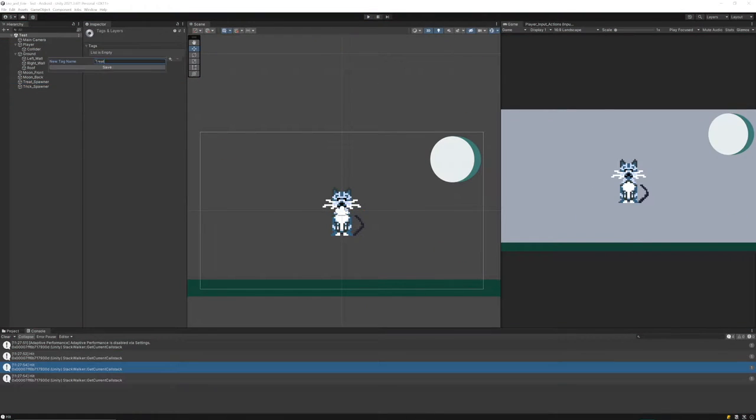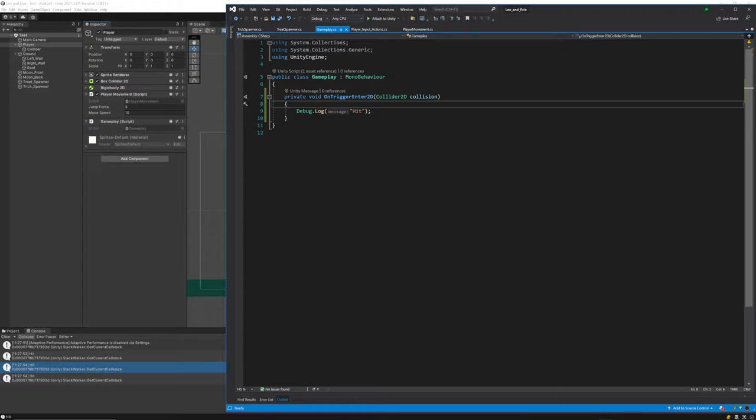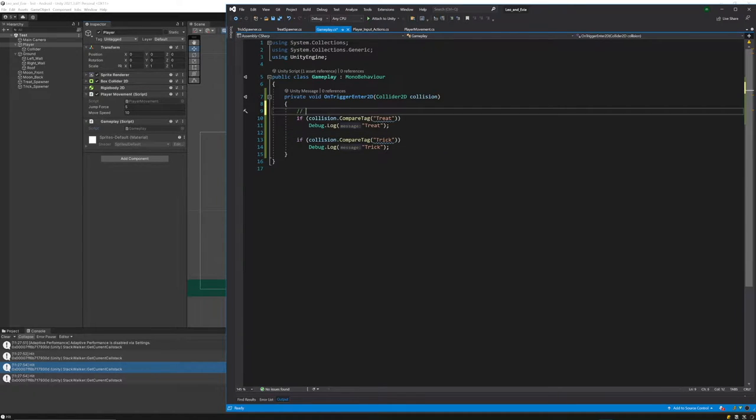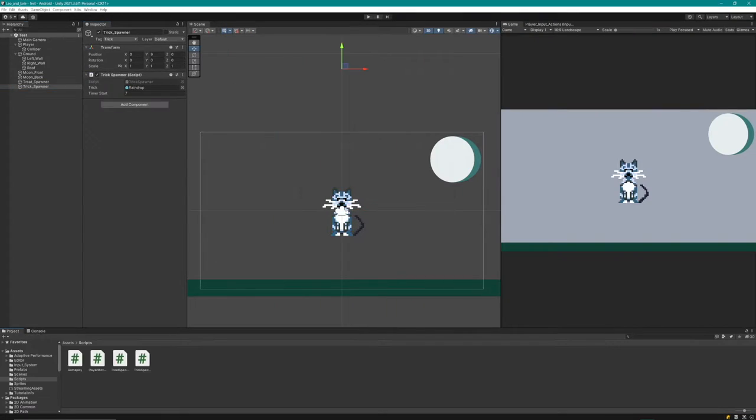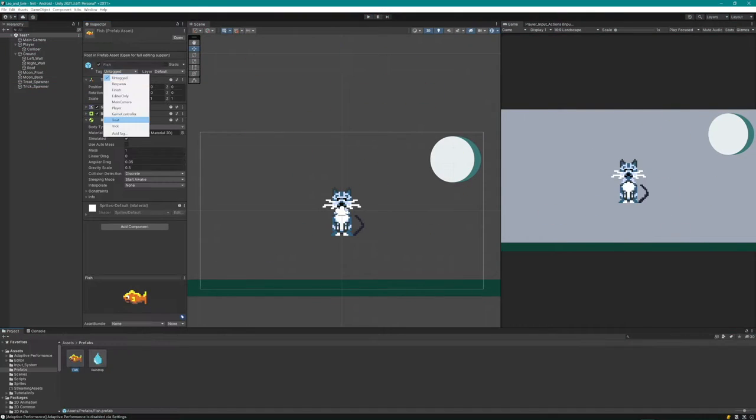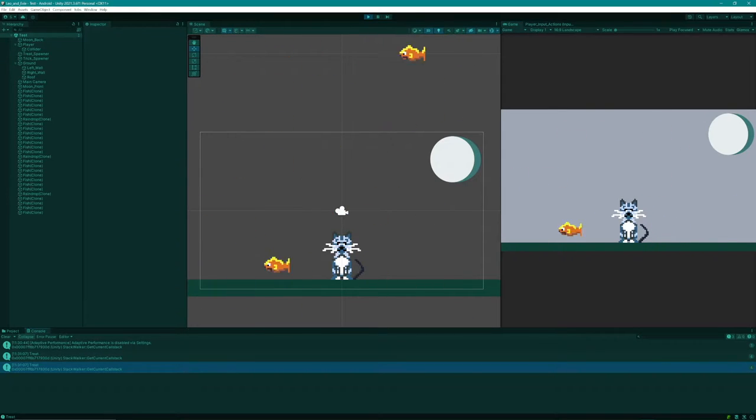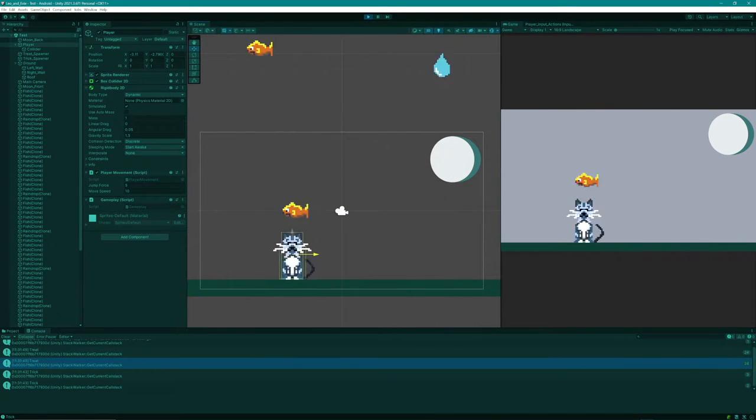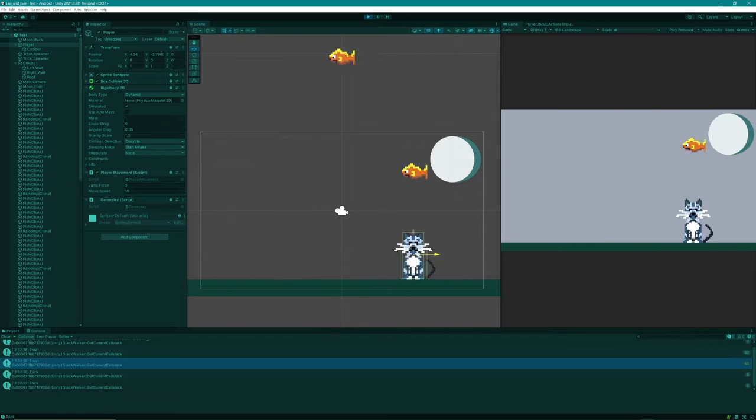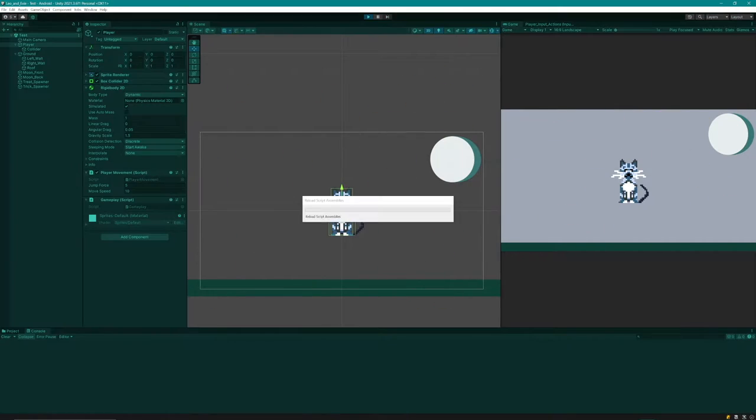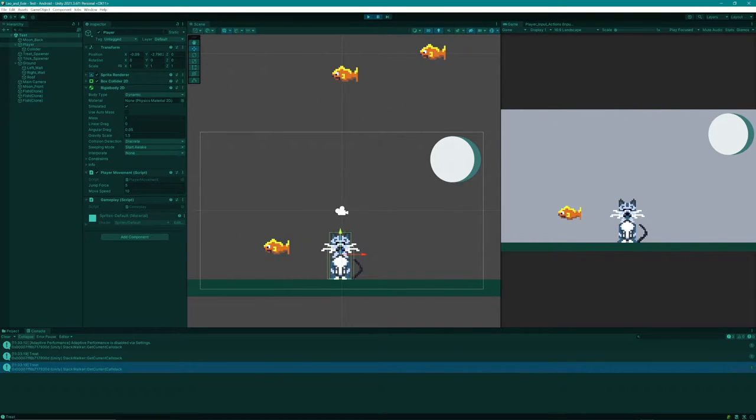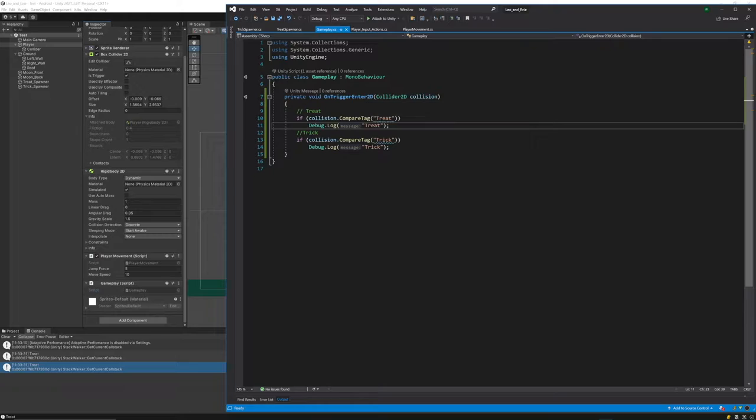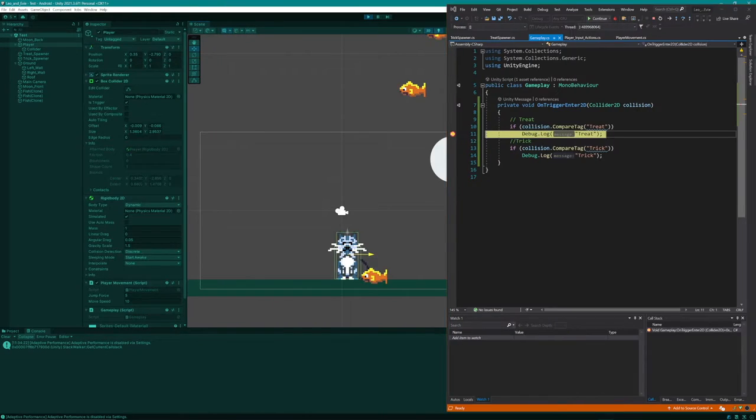Managed to set up an action input map to get all the controls working. Basic left, right and jump and it works. I've got fish and the little raindrops here instantiating above our cat friend. Just testing with a debug.log to check whether I'm getting a trick or a treat.